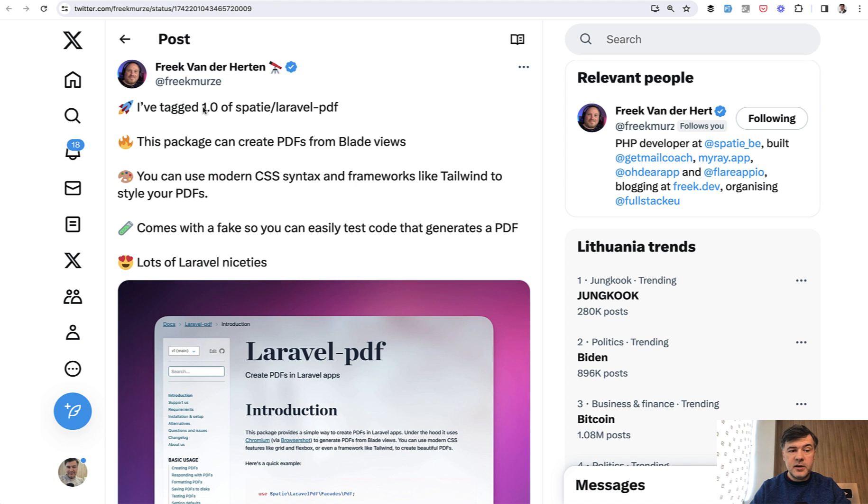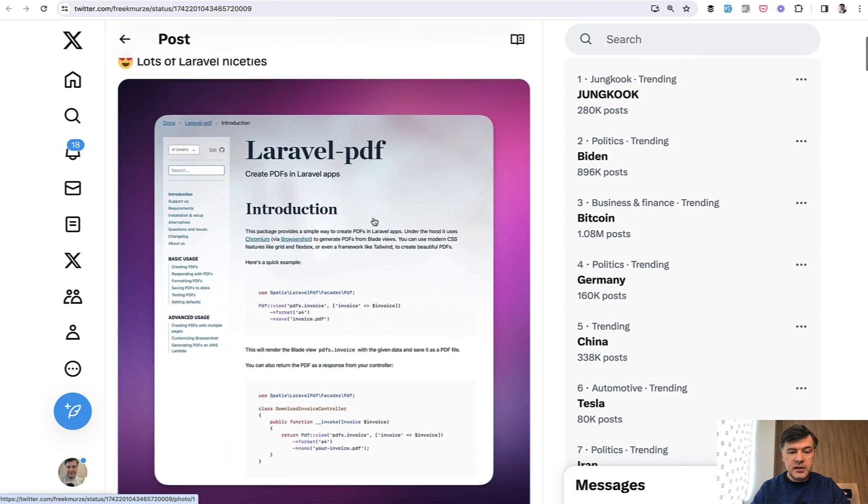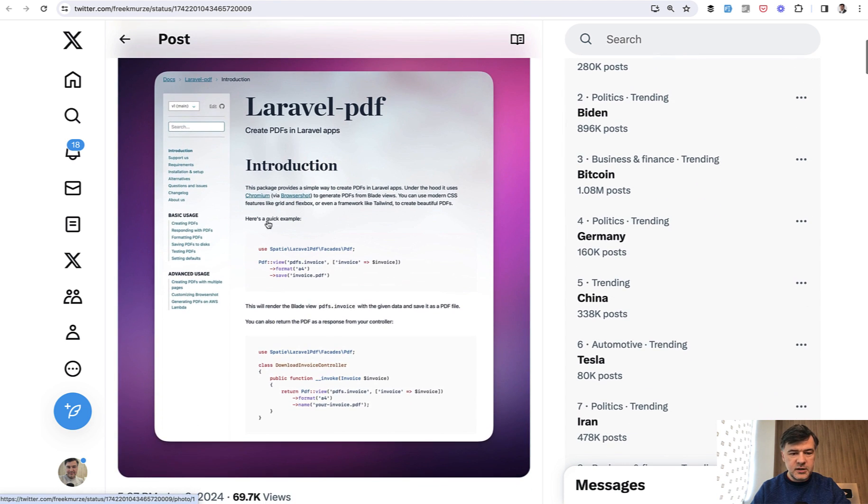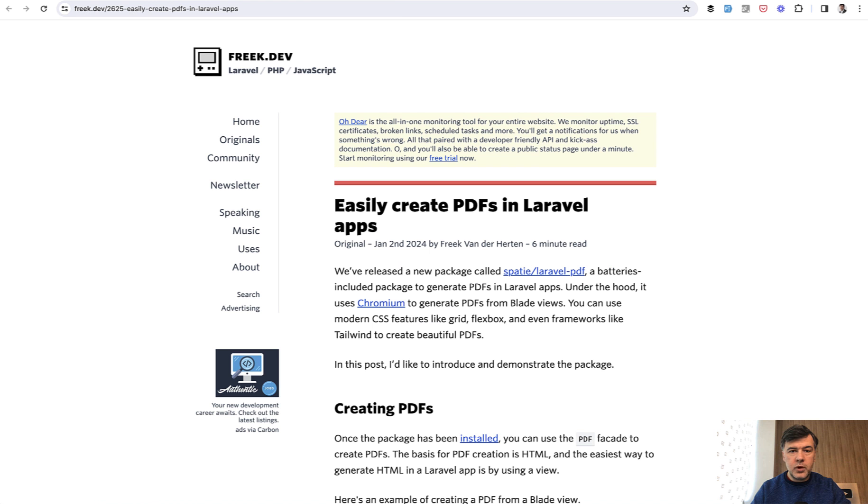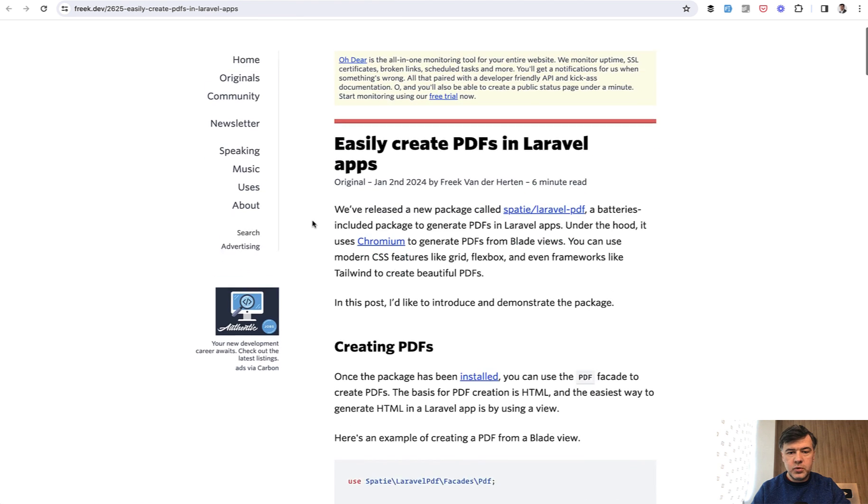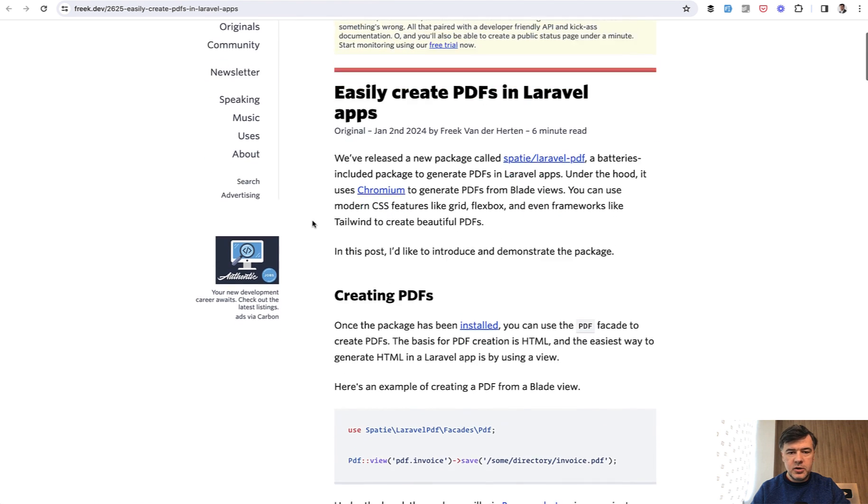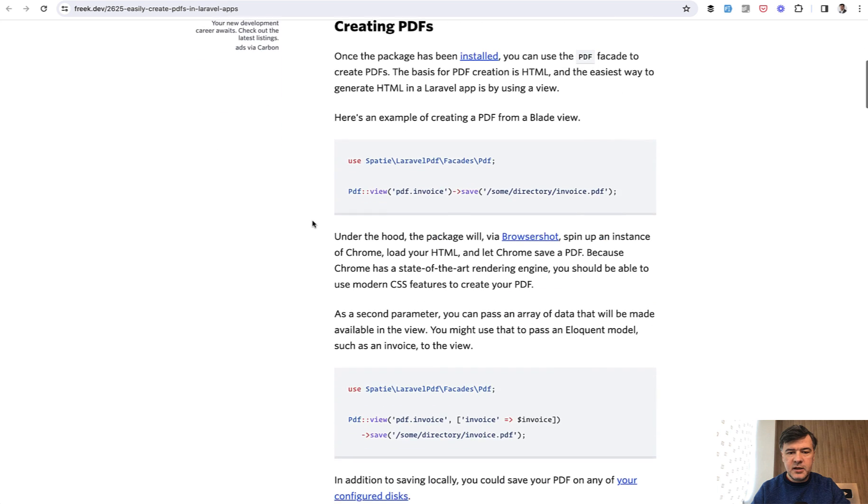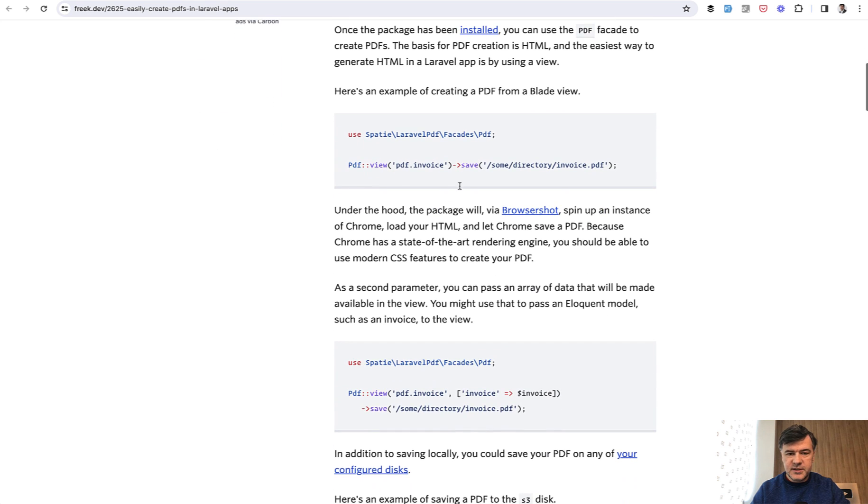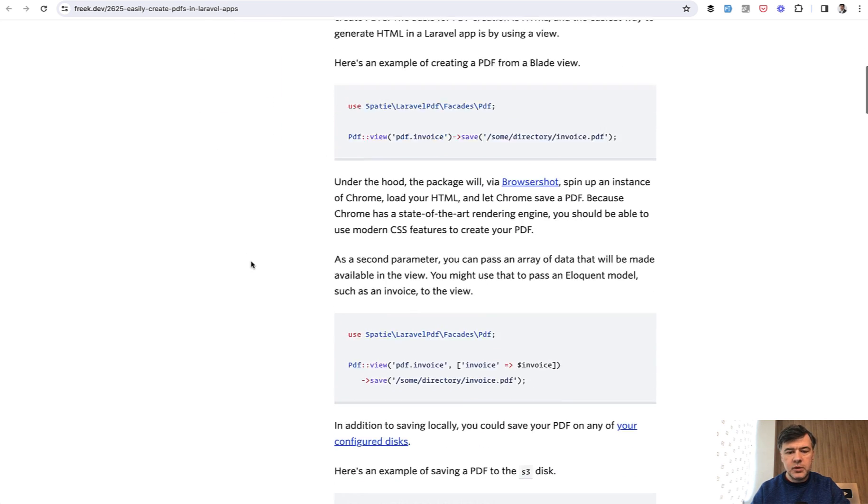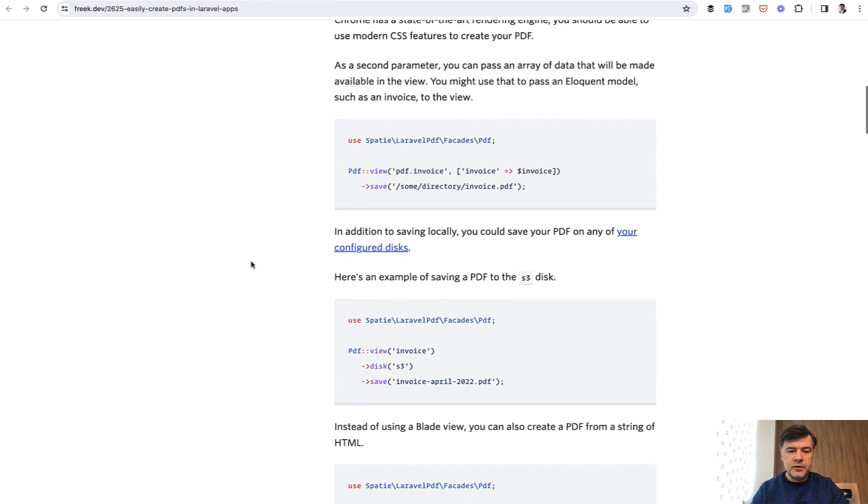This is the official tweet by Freek van der Herten, and you can see some of the syntax here on the screen, or browse through the official article which was released on January 2nd. This is the syntax: you create a PDF file from a Laravel blade, and then you can save it or download it however you want.